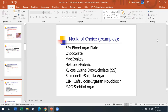Hektoen enteric agar will identify anything that's H2S positive, so it helps detect the presence of Salmonella. XLD is also selective for Salmonella and Shigella. Salmonella-Shigella agar is supposed to only grow either Salmonella or Shigella. CIN agar is used to select for Yersinia — so if you see CIN, you know it's for Yersinia.